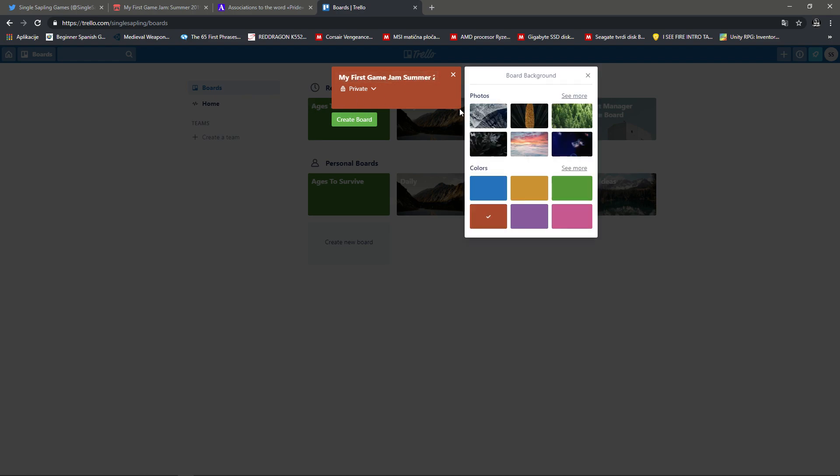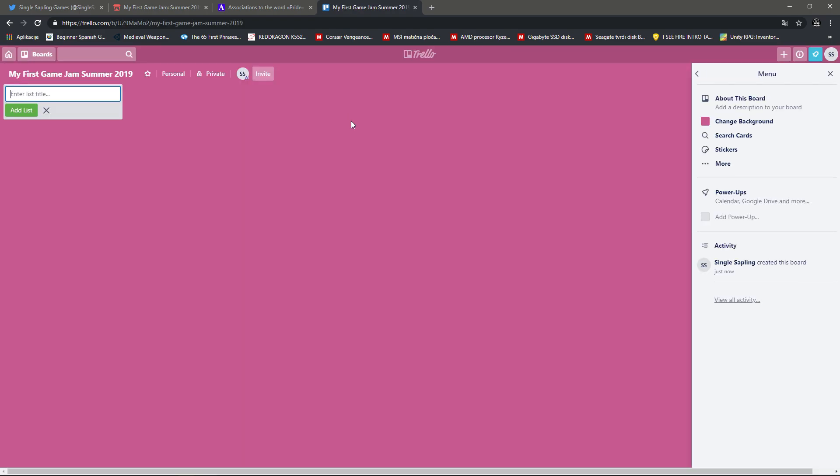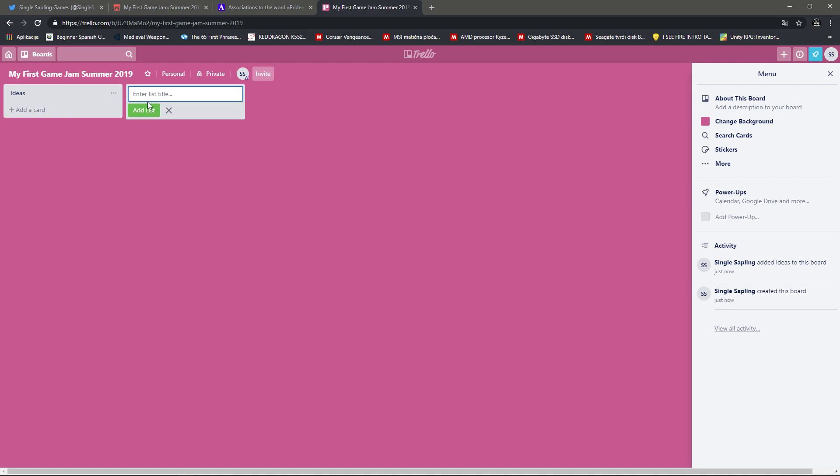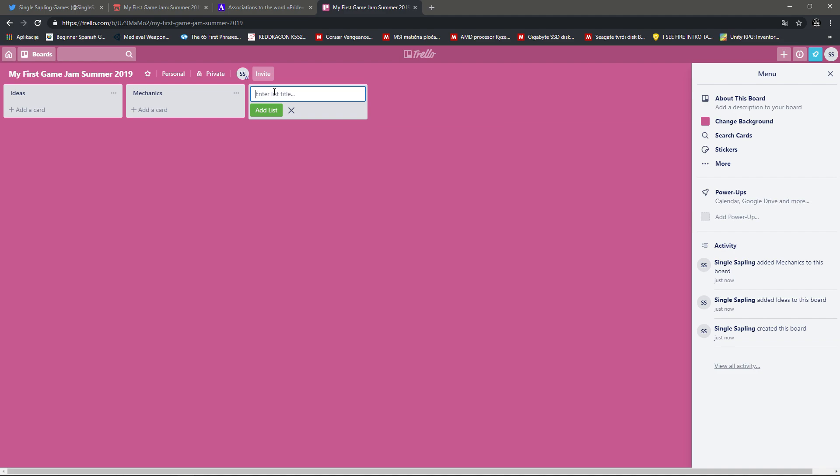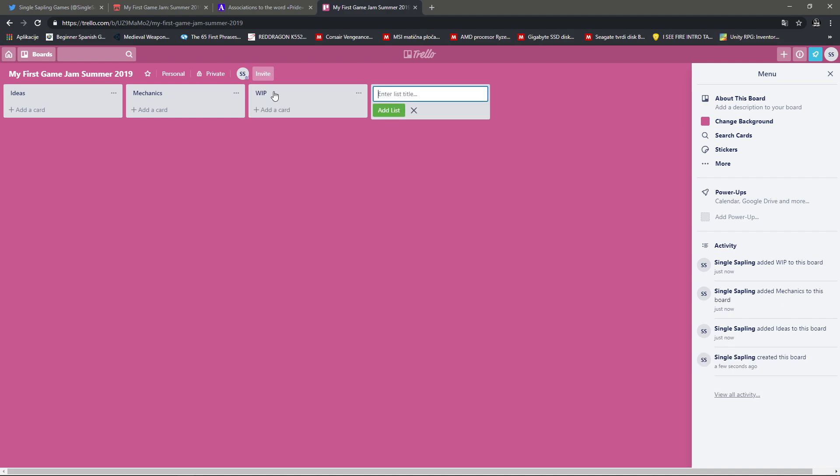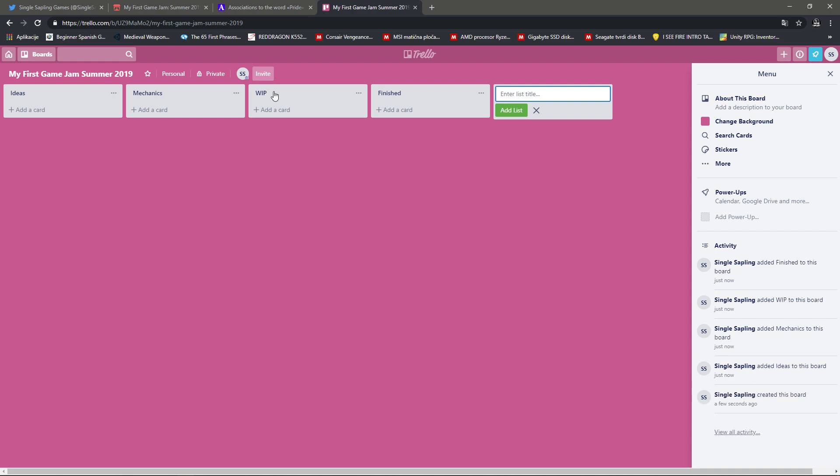Let's make it private. And can I pick another color? Yes. This one. The Pride color. There it is. And now you can create polls. Maybe like Ideas. And then Mechanics. Then we have Work in Progress. And we have Finished. That's pretty cool.